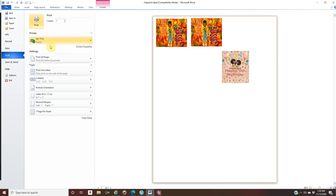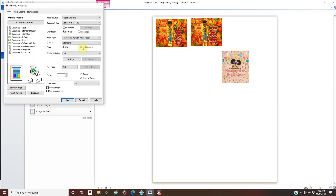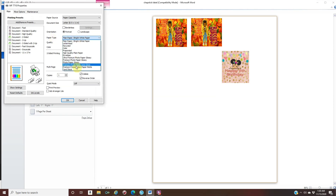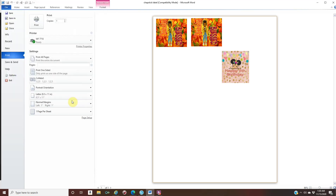Select the printer you are using — I have a Workforce 7710. Click Printer Properties. Since I'm printing on sticker paper, under Paper Type I set it to Premium Presentation Paper Matte. Click OK.